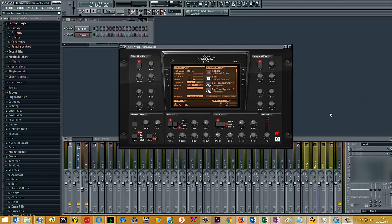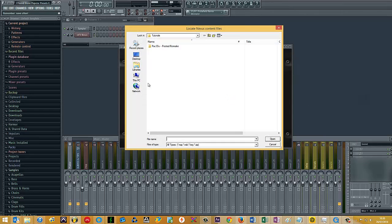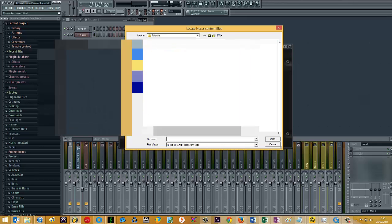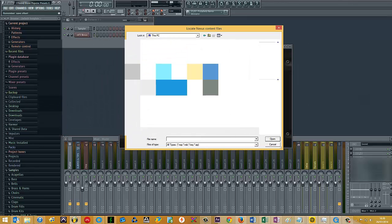What you then need to do is go to import data, and then maneuver to wherever it is on your computer where you've got the Nexus VST installed along with the factory libraries and the expansion packs as well.